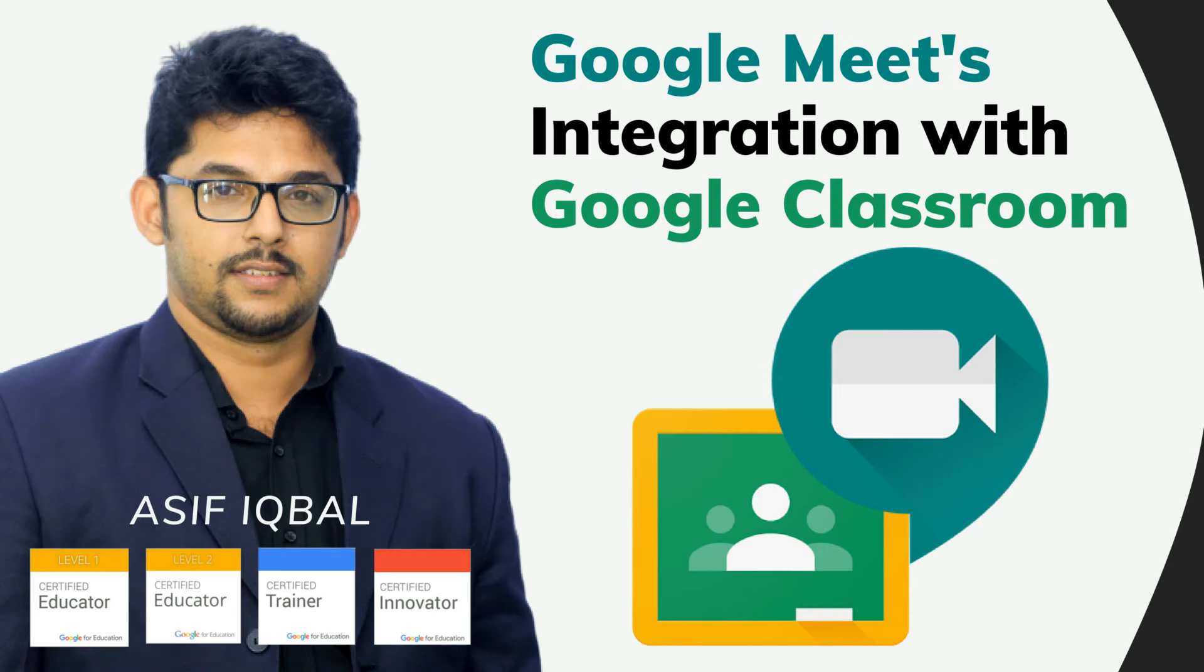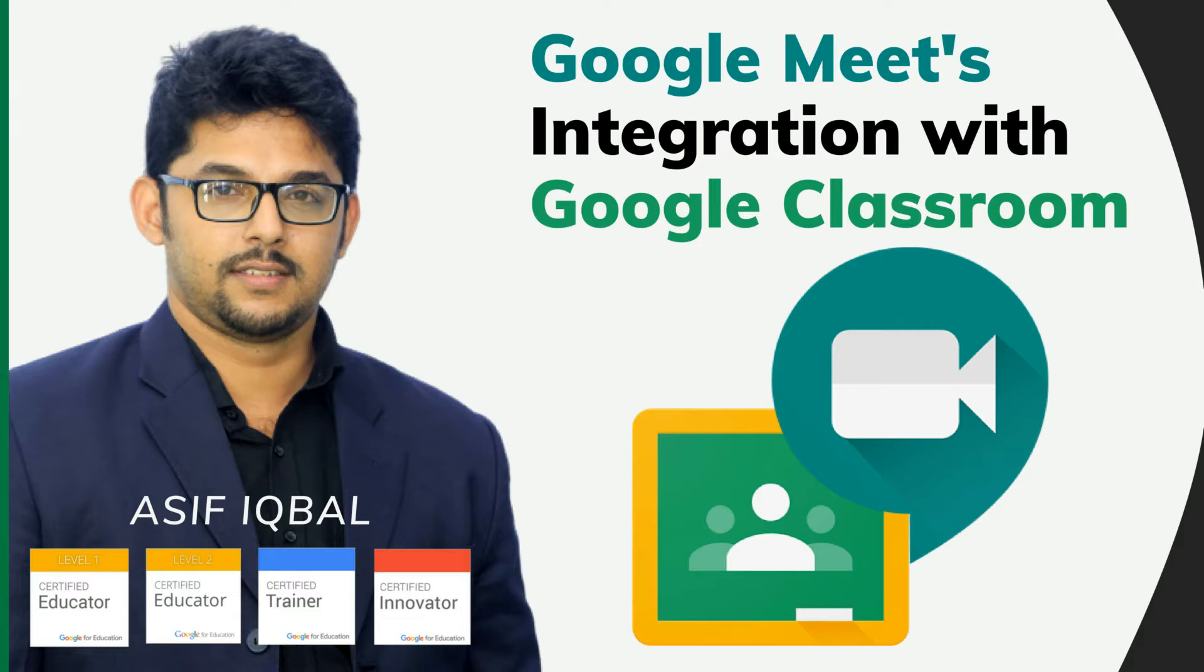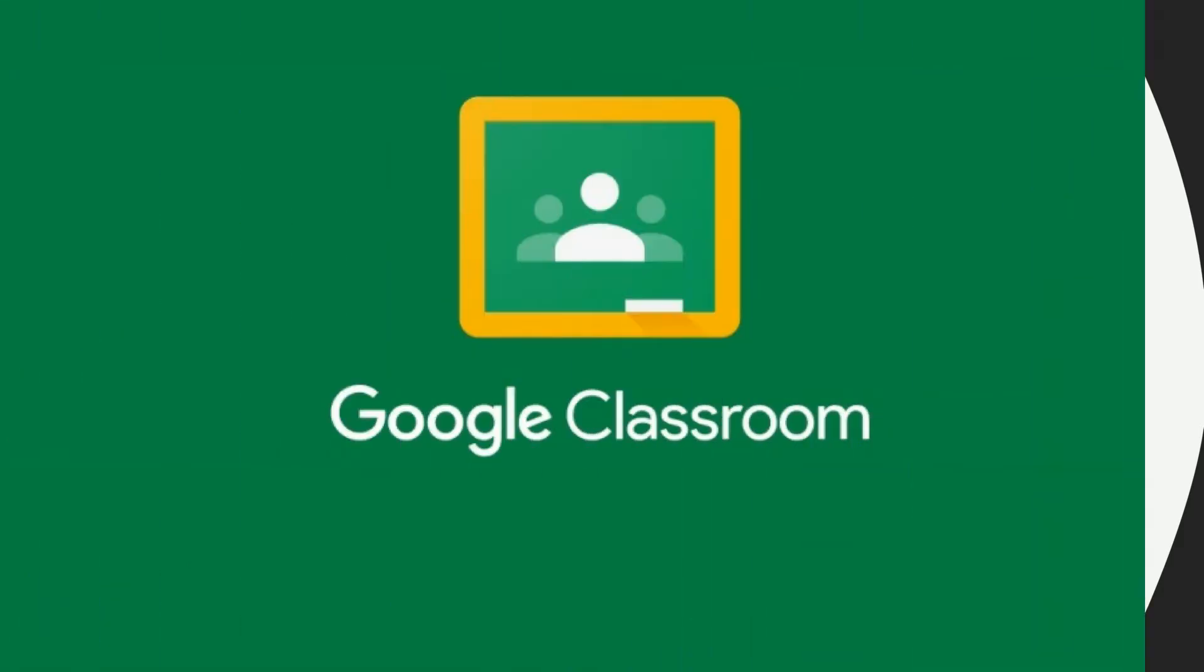Welcome to the session. This video is all about the new Google Meet updates of Google for Education, that is the integration with Google Classroom. Let's start and see how you can get it done.